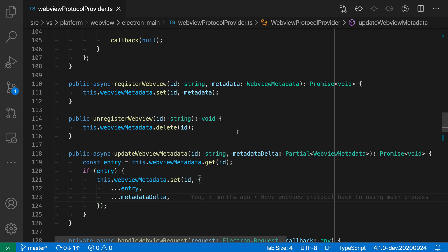You can use the Editor Rulers setting to define vertical guides at specific column positions in your file. Here, for example, I have a ruler going at column 80, and you can use this as a guide to see when your text is getting a little bit too long and you might want to consider wrapping things.